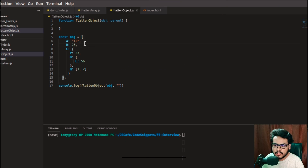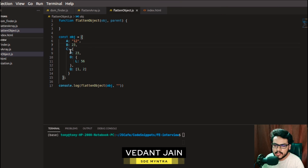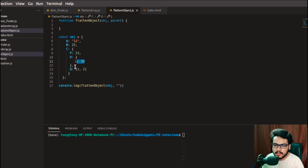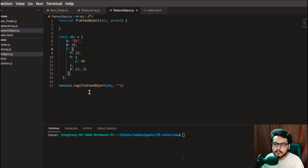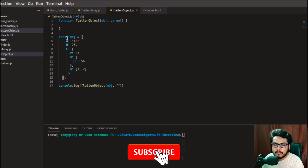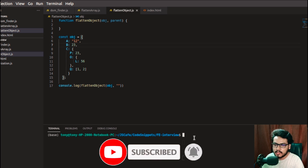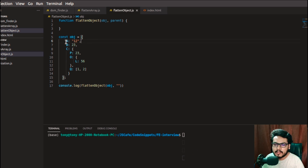In this question, you will be given an object — for example, a, b, c — and inside c you will have p, o, and inside o you will have l. q is an array with values 1 and 2. This is a deeply nested object where one object is nested inside another, and so on. You have to create a function that flattens this particular object.